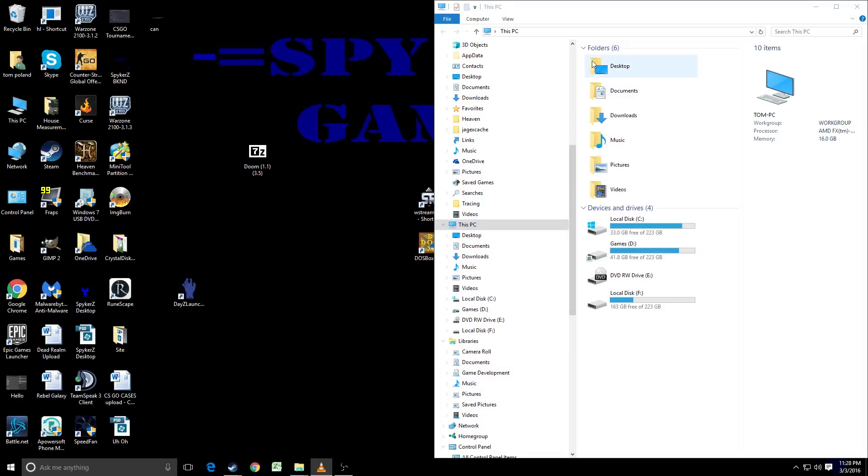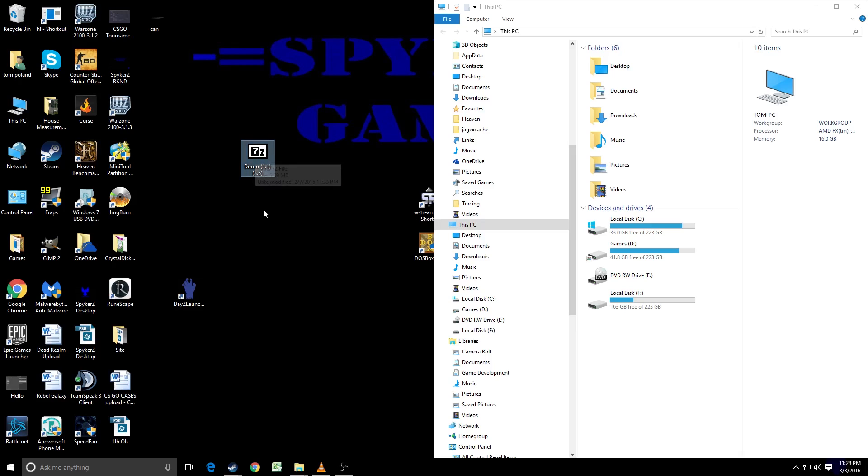What is going on everybody? Spiker Zenith here. Today I'm going to be doing a quick DOSBox tutorial on how to install the original Doom. This is version 1.1 and I did download this version from an Abandonware website. I do own the original copy of the game so I don't feel bad about downloading it.